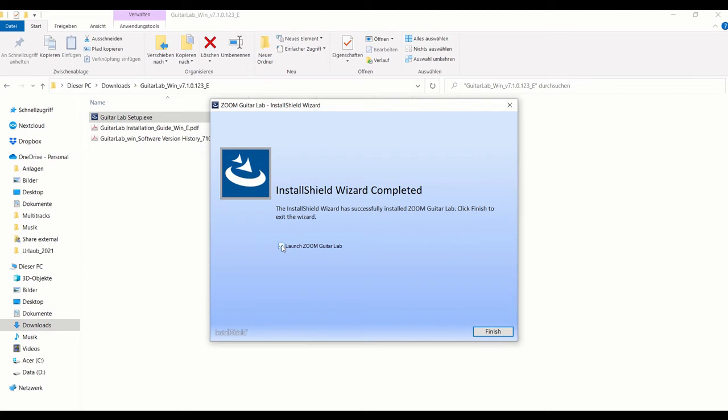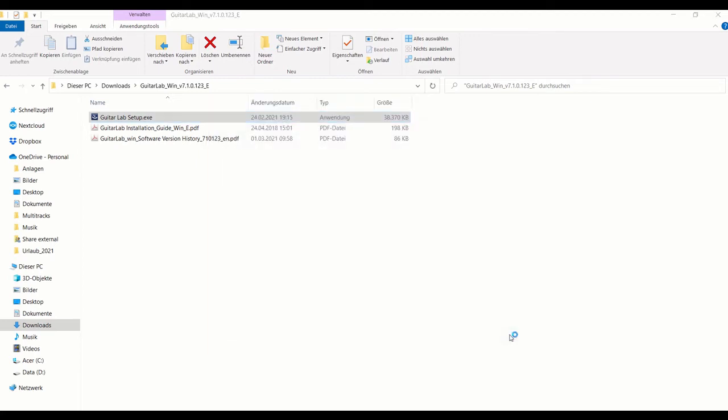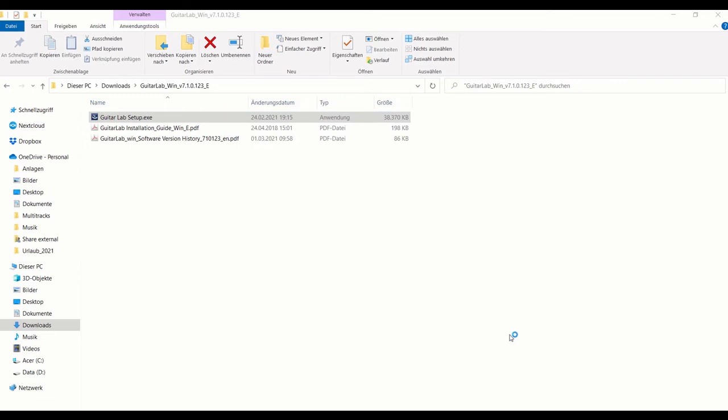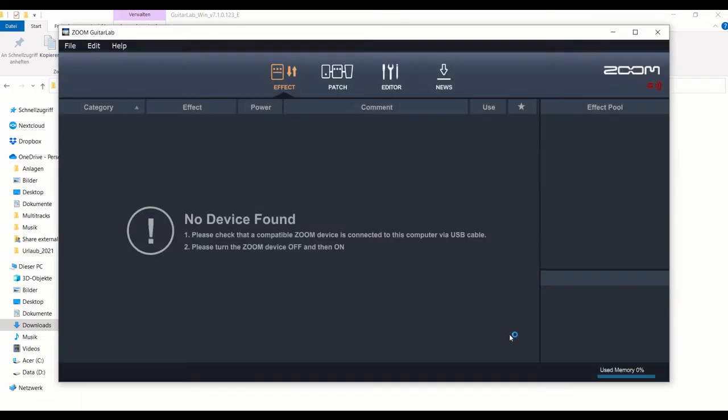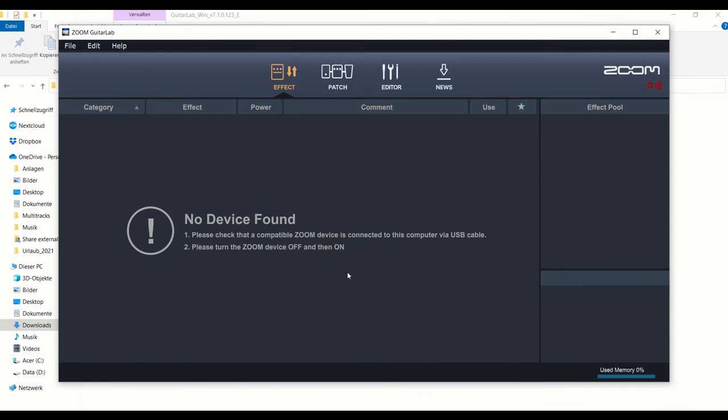We will not launch it now - well, why not, let's just do that. The device is not found, that's clear. Let's switch it on. Let's see if that already works like this. The Zoom is running.